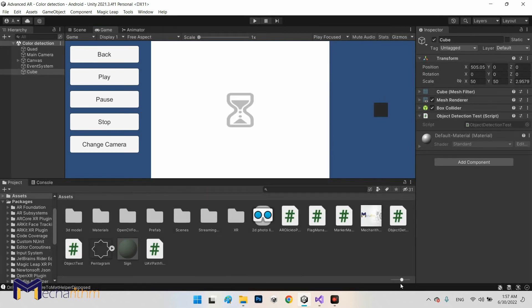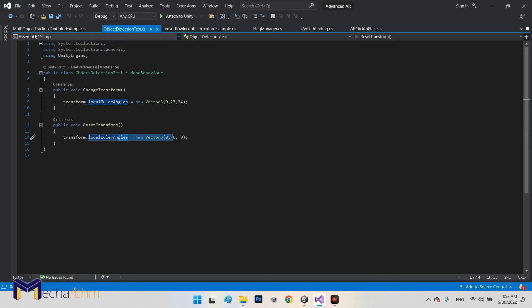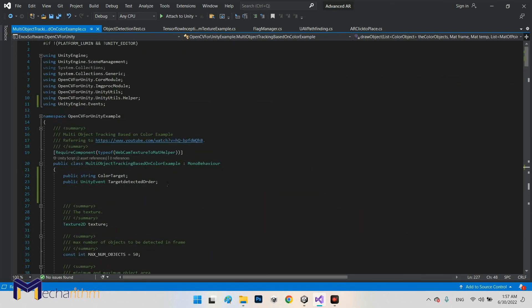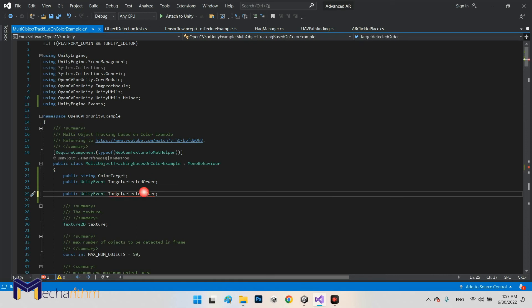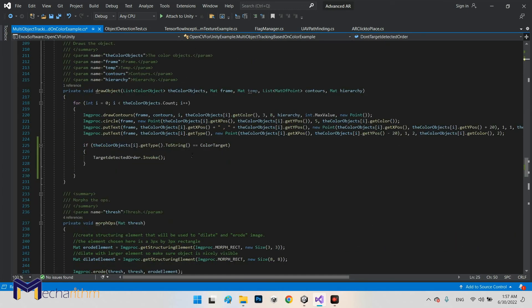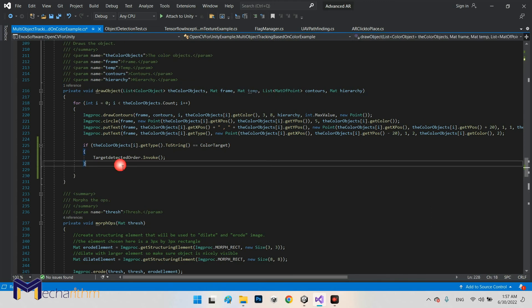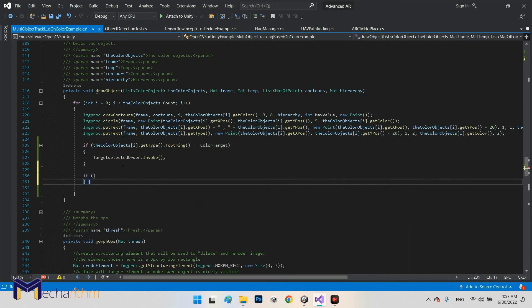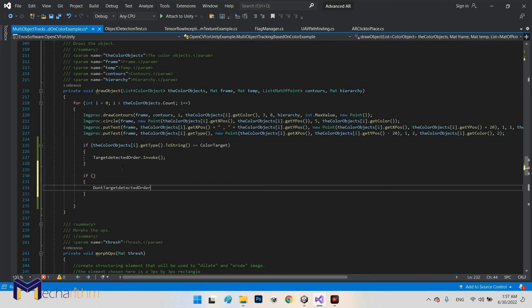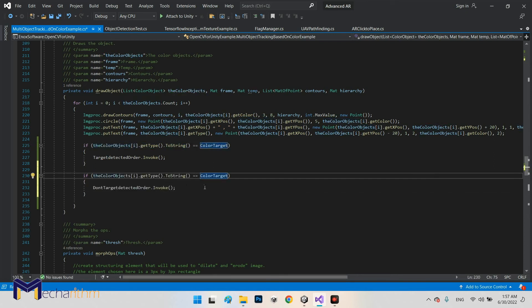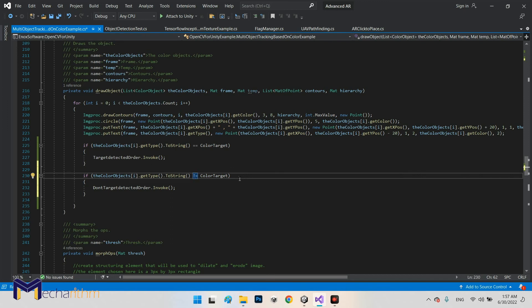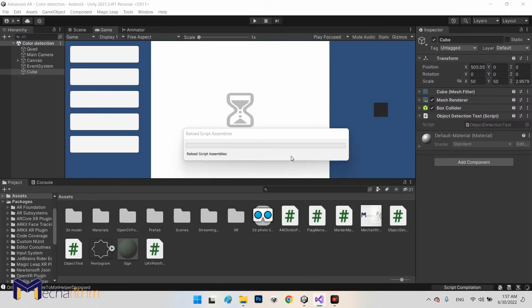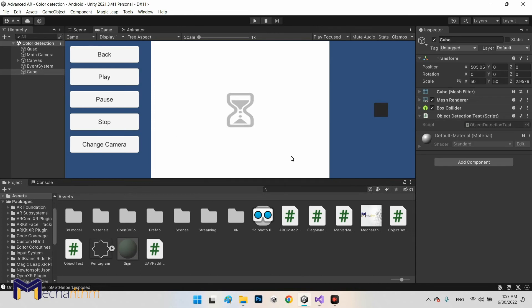Now we can make it more complicated when we add another function. For here public, don't target detected. For example in here when it does not equal our target color, dot Invoke. When the color we have detecting right now, all colors in the screen are not equal with our color target, try to call these functions. So you can define any functions you want.